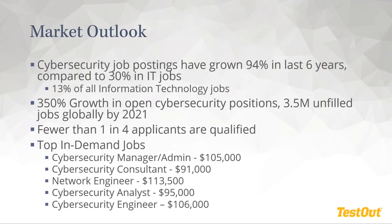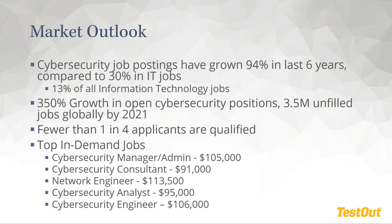So looking at the market, this shouldn't be any surprise to anyone who's been looking at cybersecurity. Cybersecurity job postings have grown 94% in the past six years, and that's compared to 30% growth in all IT jobs. And cybersecurity positions now account for about 13% of all information technology jobs. It's expected that there will be a 350% growth in open cybersecurity positions. And by the end of 2021, it's estimated to be three and a half million unfilled jobs globally.